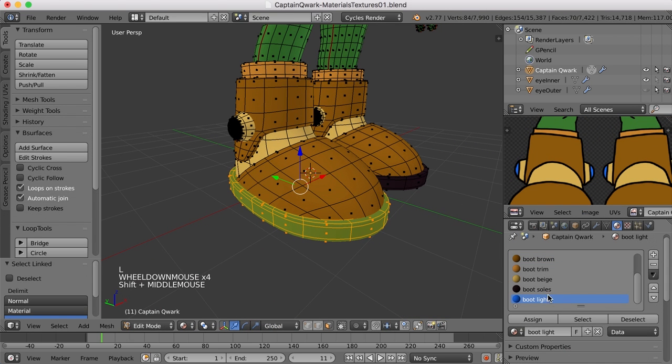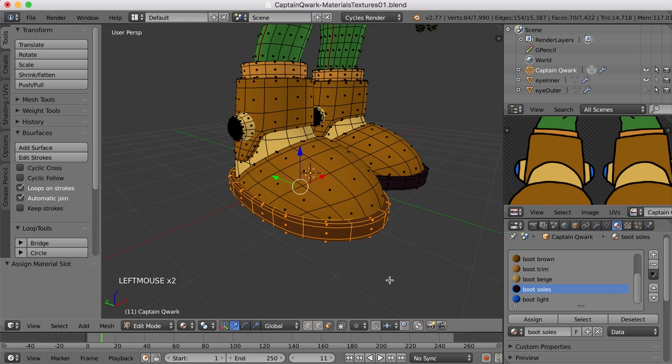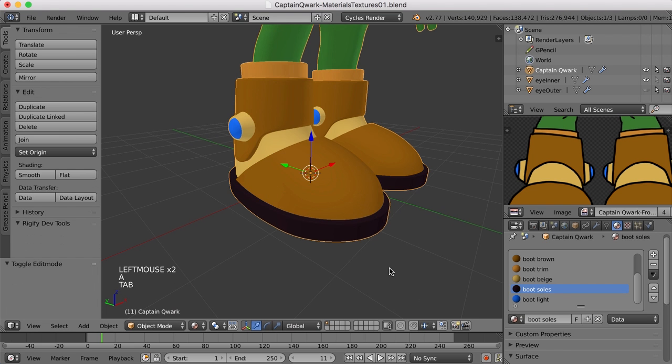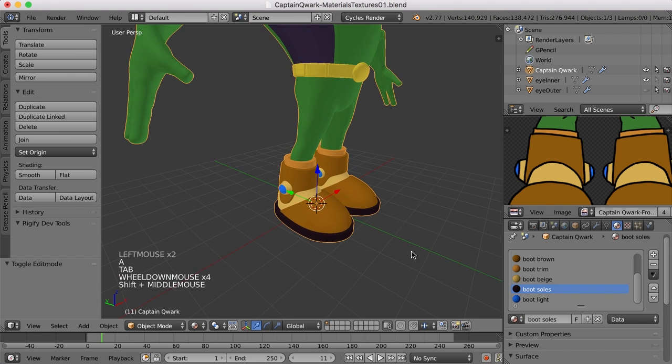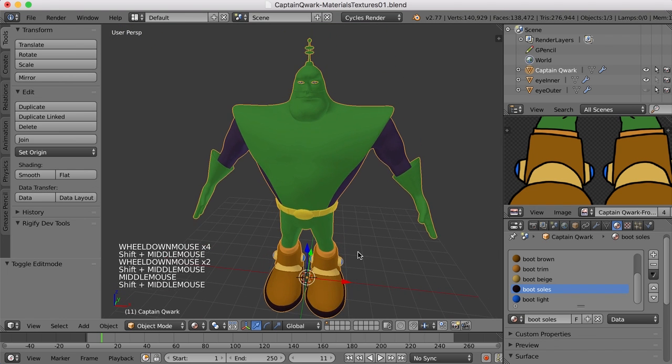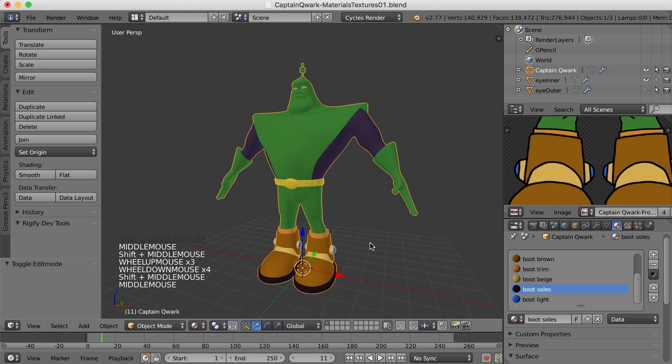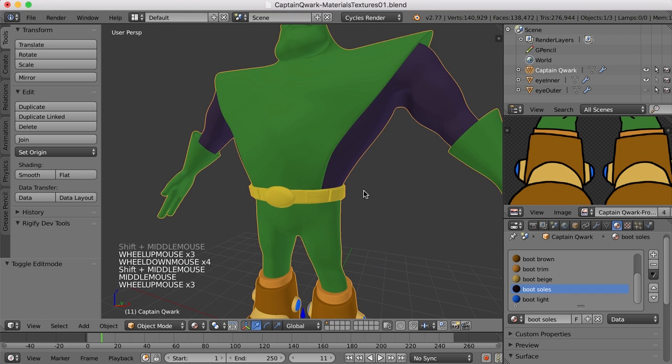There we go. And I'll select the boot soles here, select that material, and assign that there. Alright. So we have the general outline of the color so far.